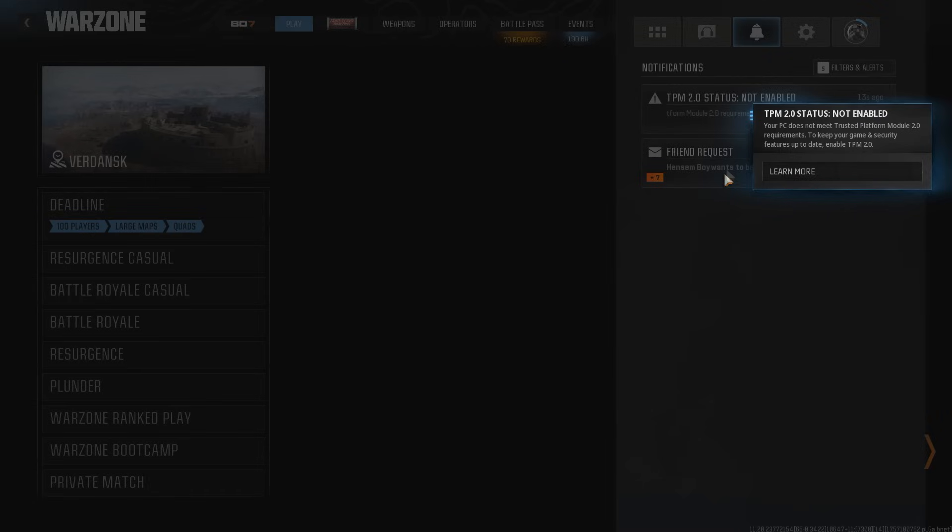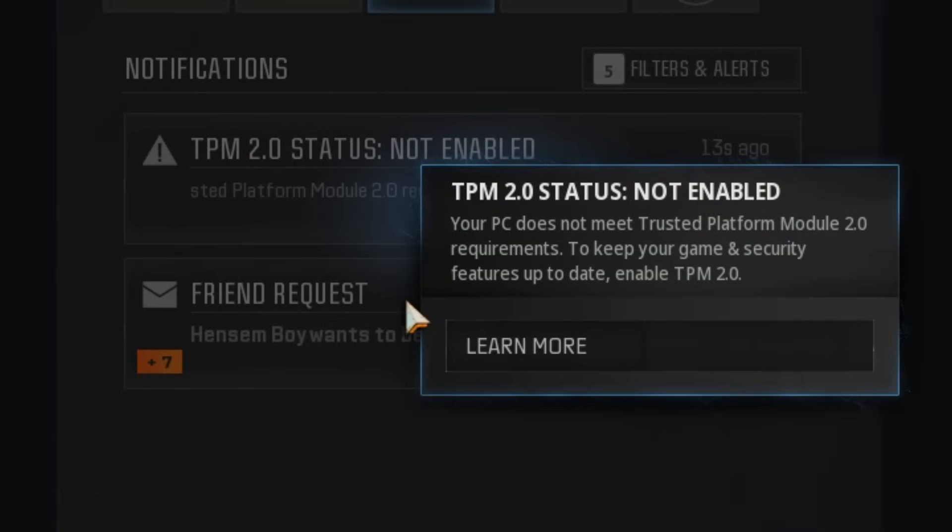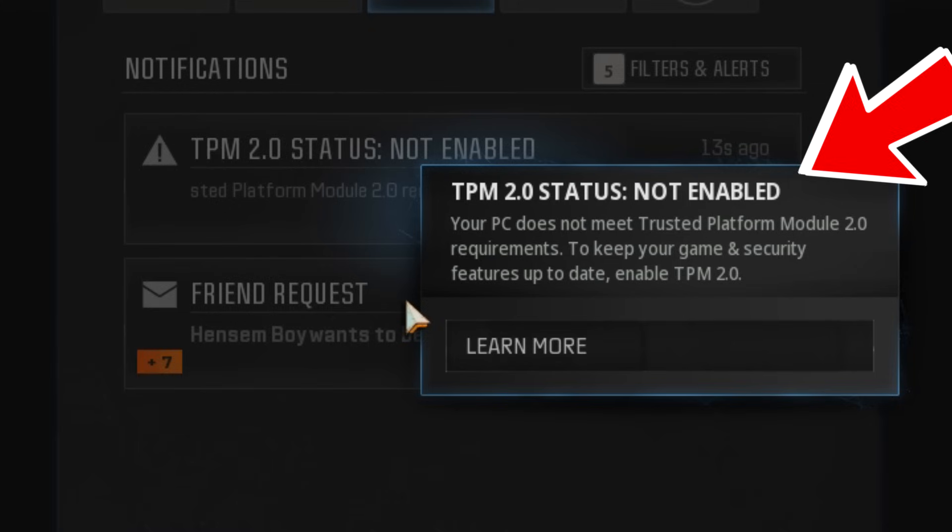If you log into Warzone right now, you might see this message: TPM status not enabled. This is because there's a new requirement for you to play Warzone and also Black Ops 7. The moment Black Ops 7 is released, if you don't have TPM and secure boot enabled, you won't be able to play the game at all.